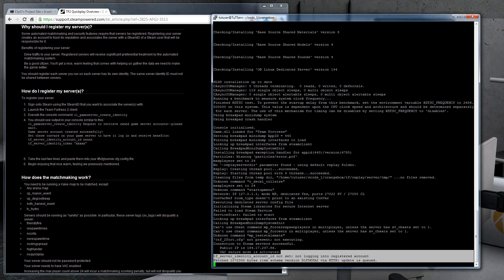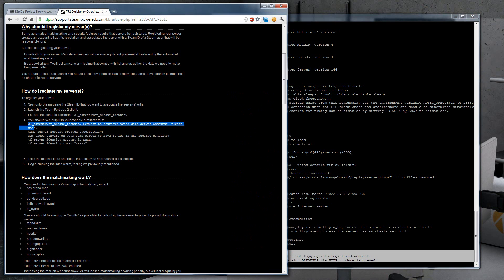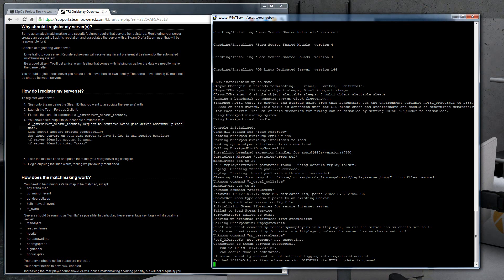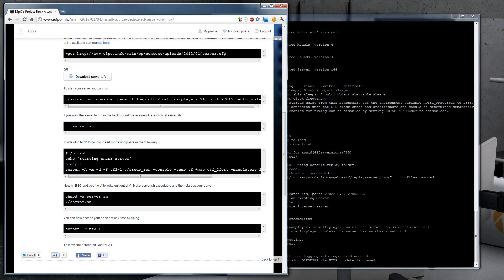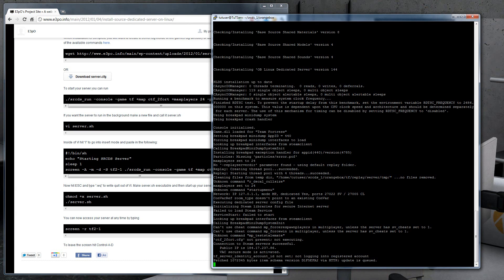This is the error message you get if you do not register your server. But this is how you get the server up and running. So there you go. That's how you set up a server for source dedicated server and Team Fortress.